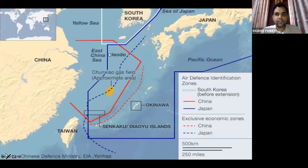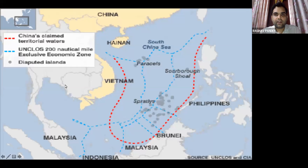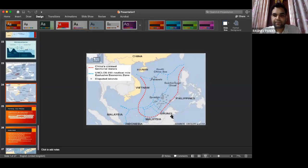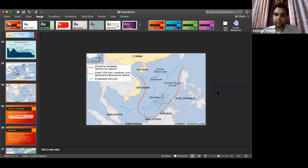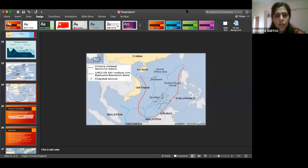I think I have covered all these disputes and the law around them. I will be happy to take questions. If any student has any question, they are free to ask.